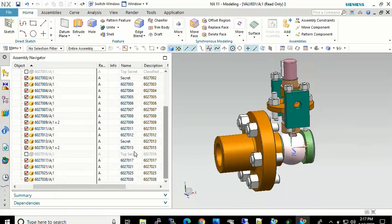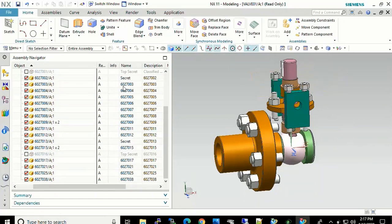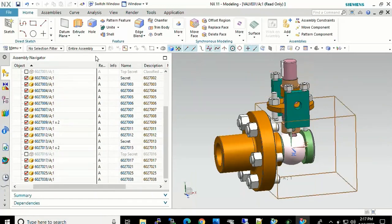And as we can see, the two top secret parts are grayed out and he cannot view them.